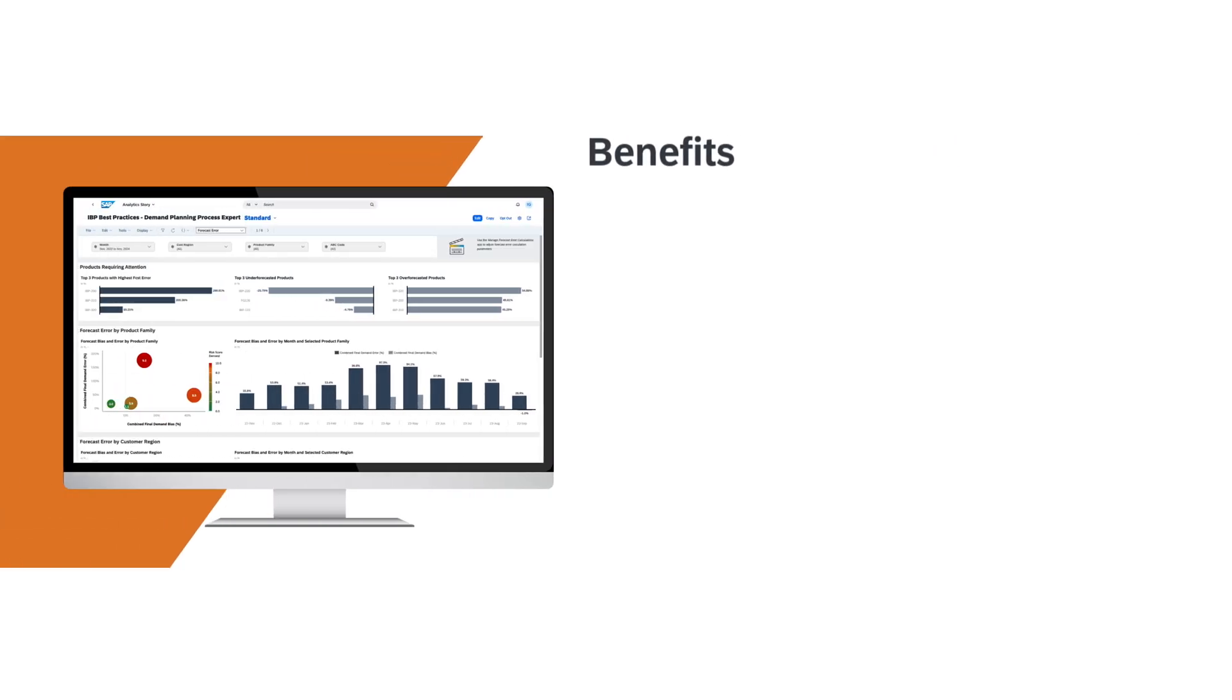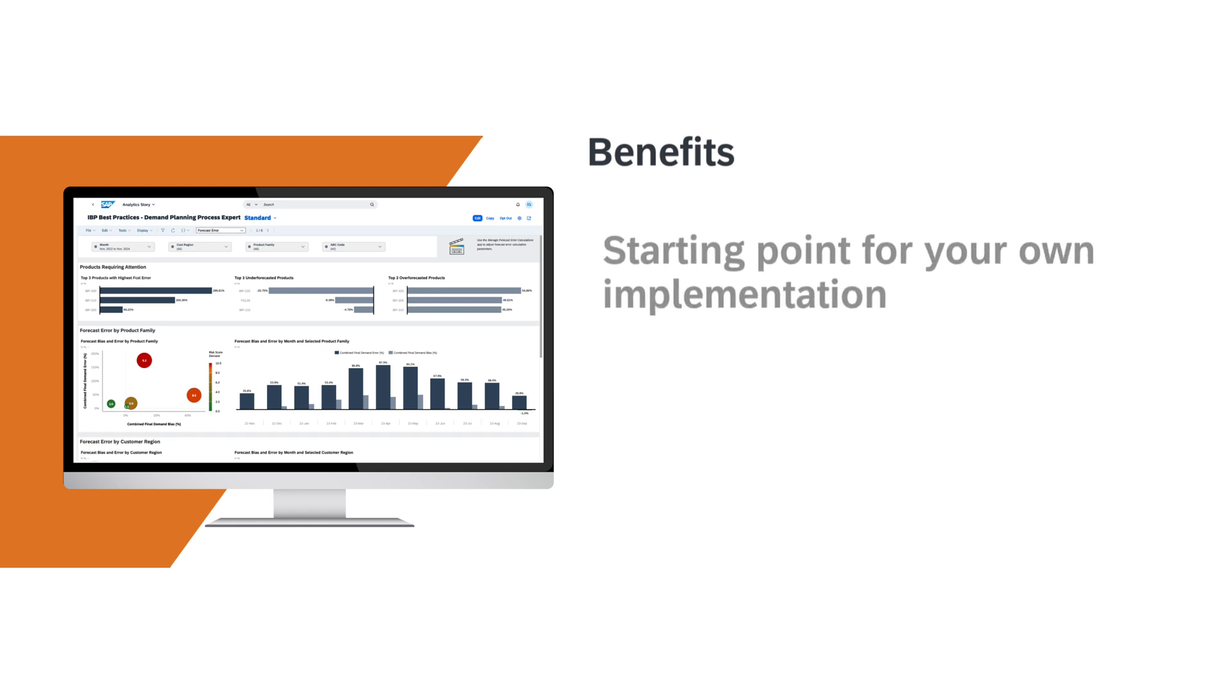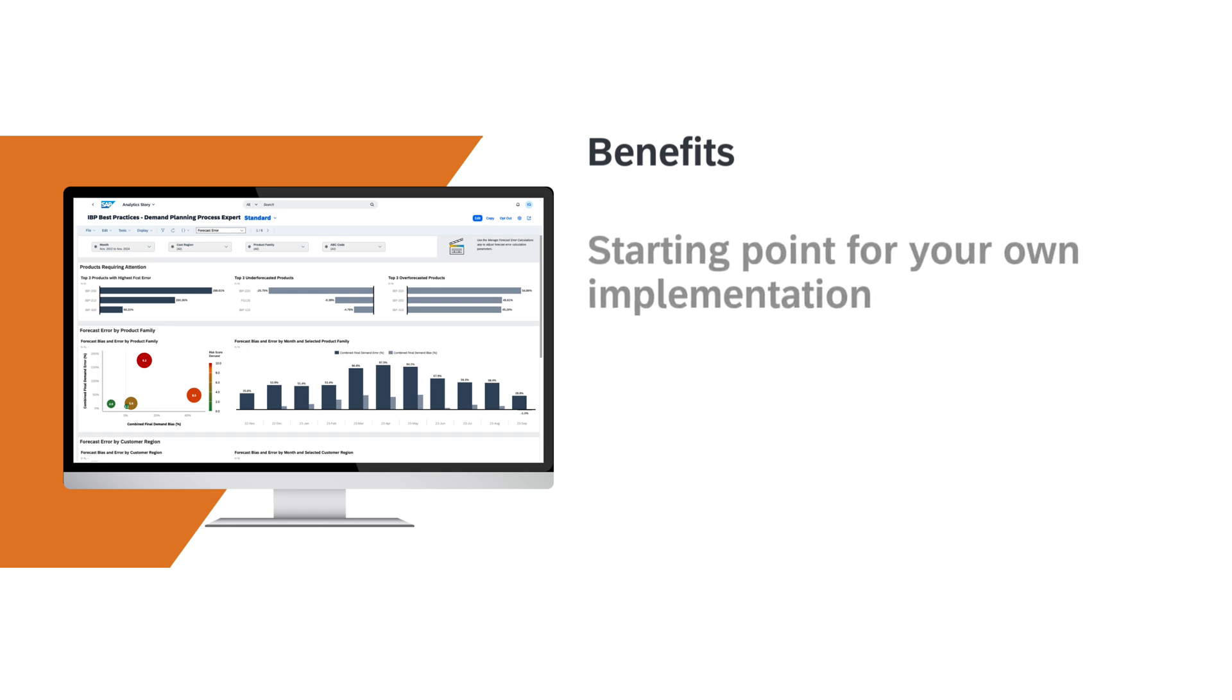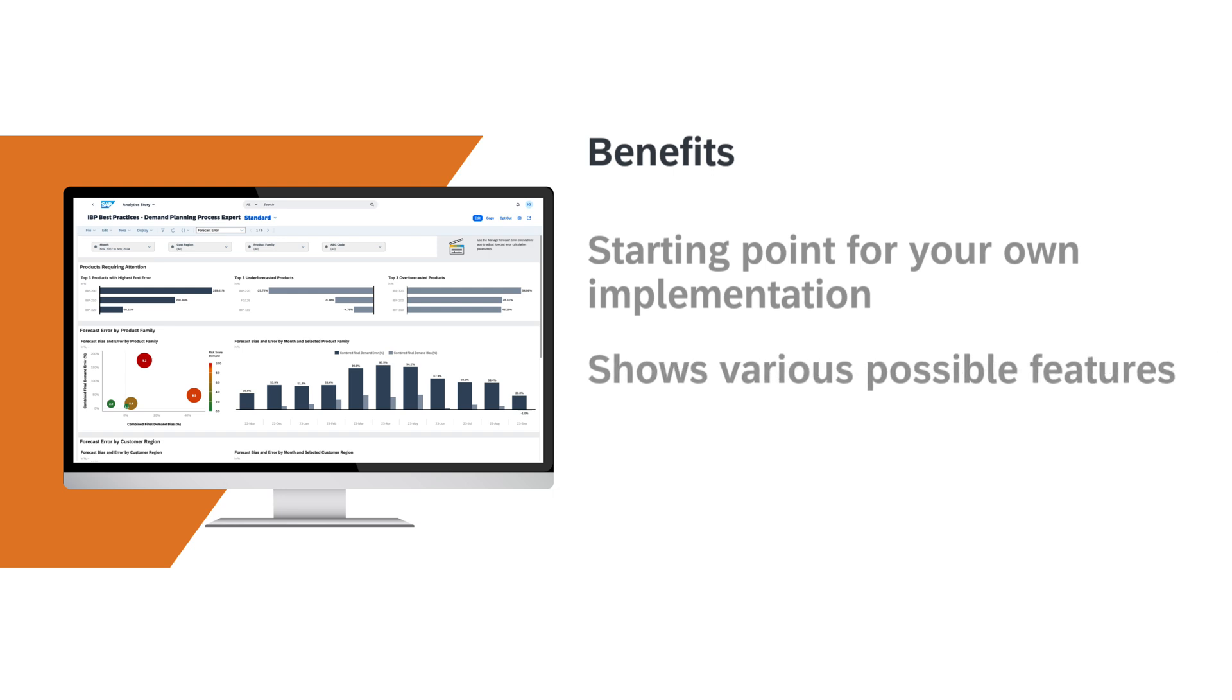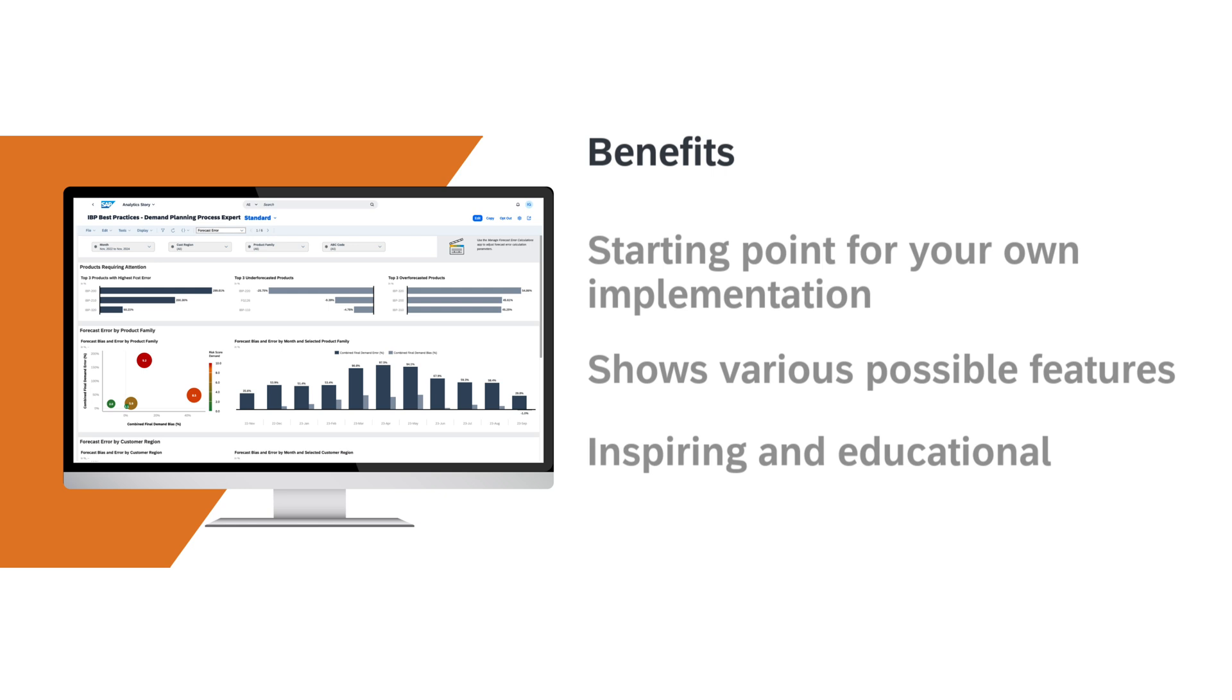You can use the pre-configured analytics stories as a starting point for your implementation. They showcase various features such as chart types, filtering options, and the overall look and feel. They can serve as inspiration and provide excellent examples to follow.